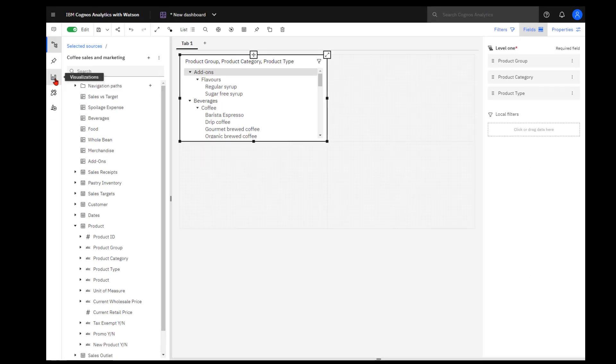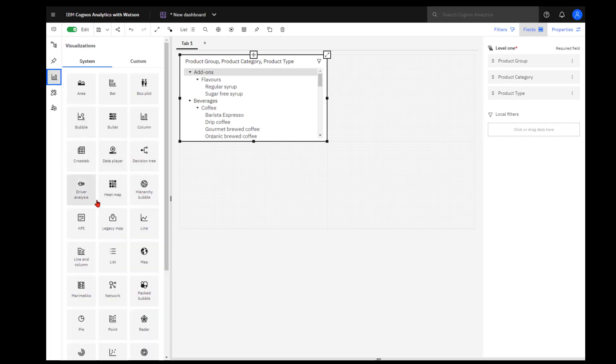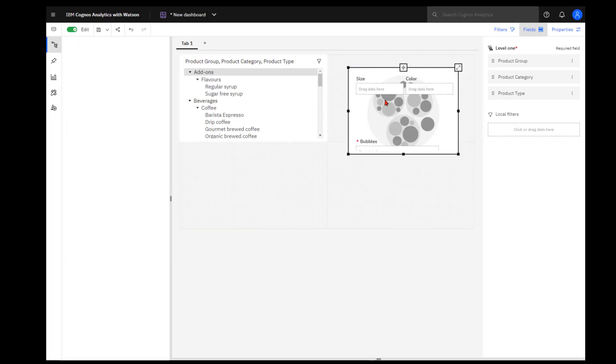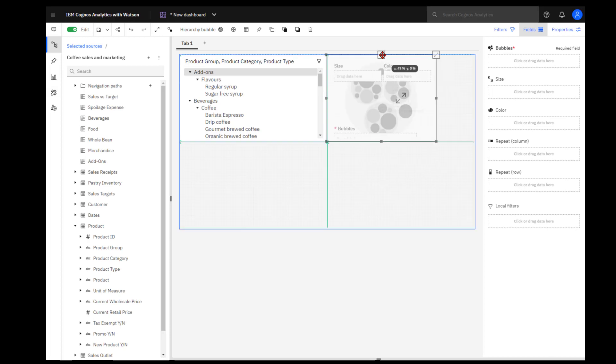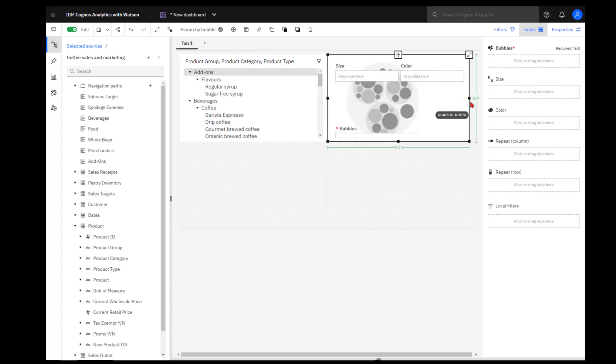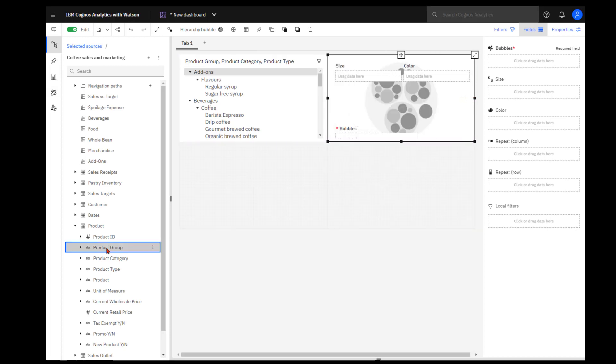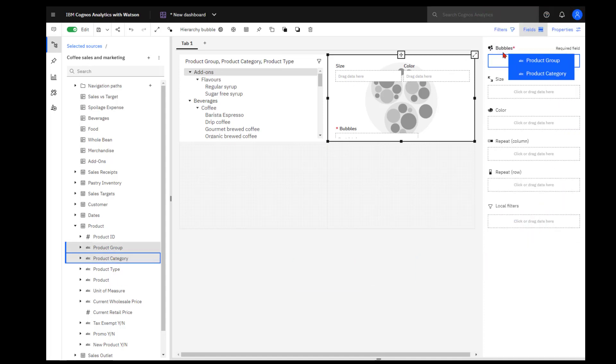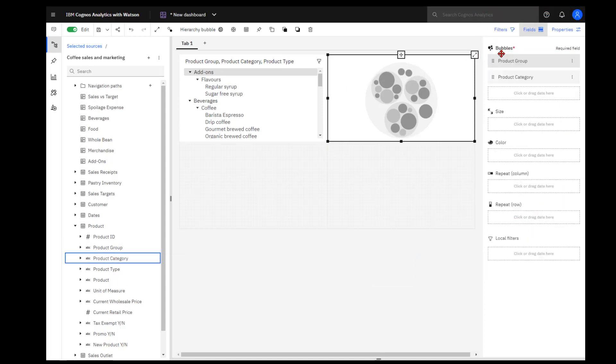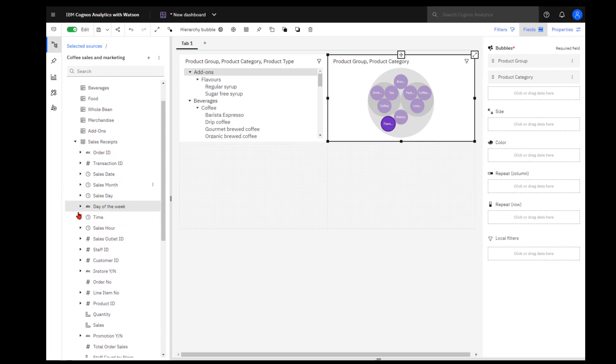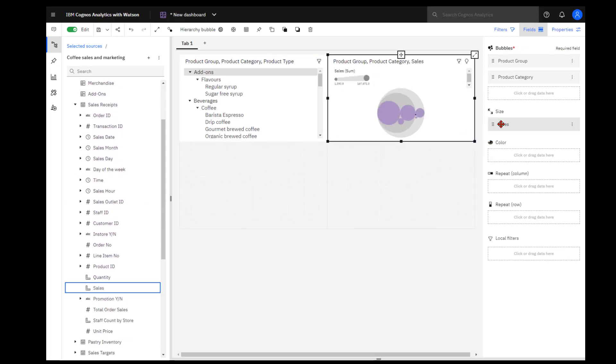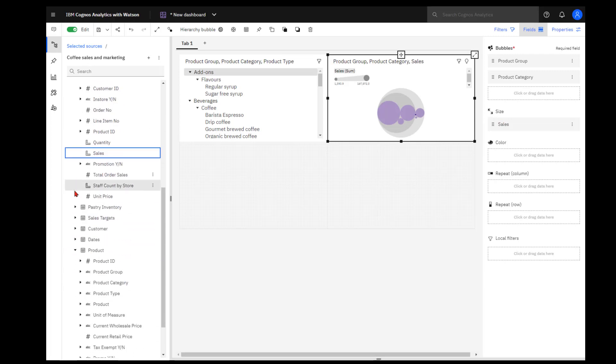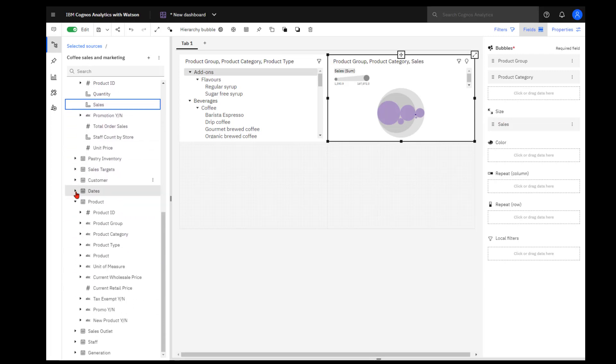Next I'm going to build the hierarchy bubble chart. Dropping it on the canvas and sizing it for the template, I'm going to select product group and product category and drop that in at my bubbles. From sales receipt, I'll drop sales into size, and I'm going to drop the product category into the color.